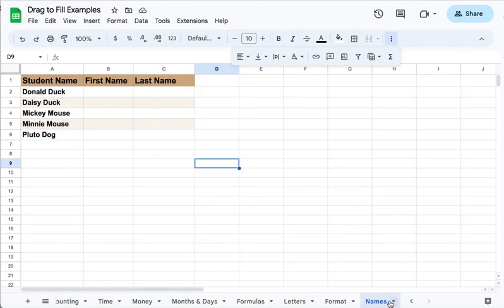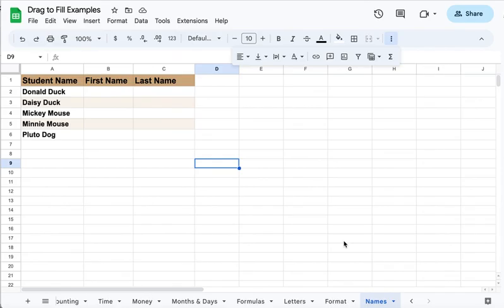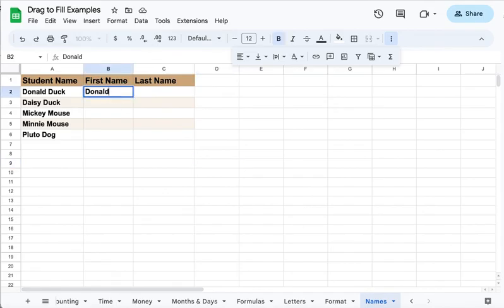And finally, one bonus tip. You don't even have to drag and fill to do this, but sometimes I would get lists where students' names were all together. They weren't separated by first name and last name, and I wanted to be able to sort by that. So what you can do is just start typing in your students' names.